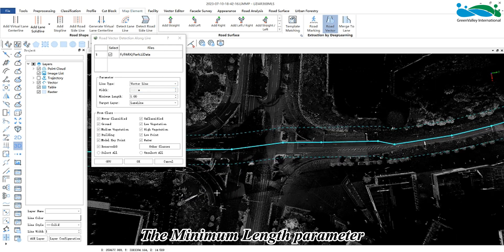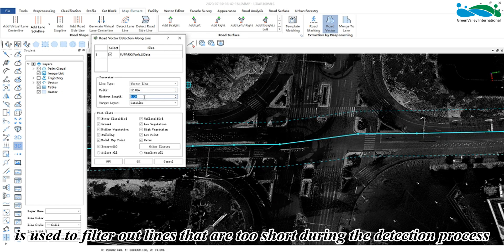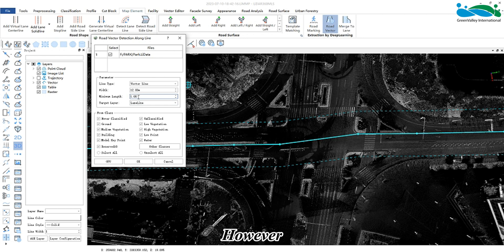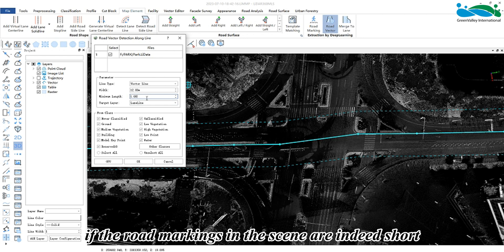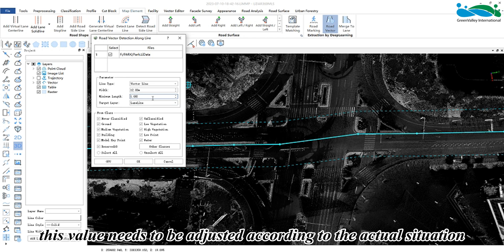The minimum length parameter is used to filter out lines that are too short during the detection process, as they are usually extraction errors. However, if the road markings in the scene are indeed short, this value needs to be adjusted according to the actual situation.